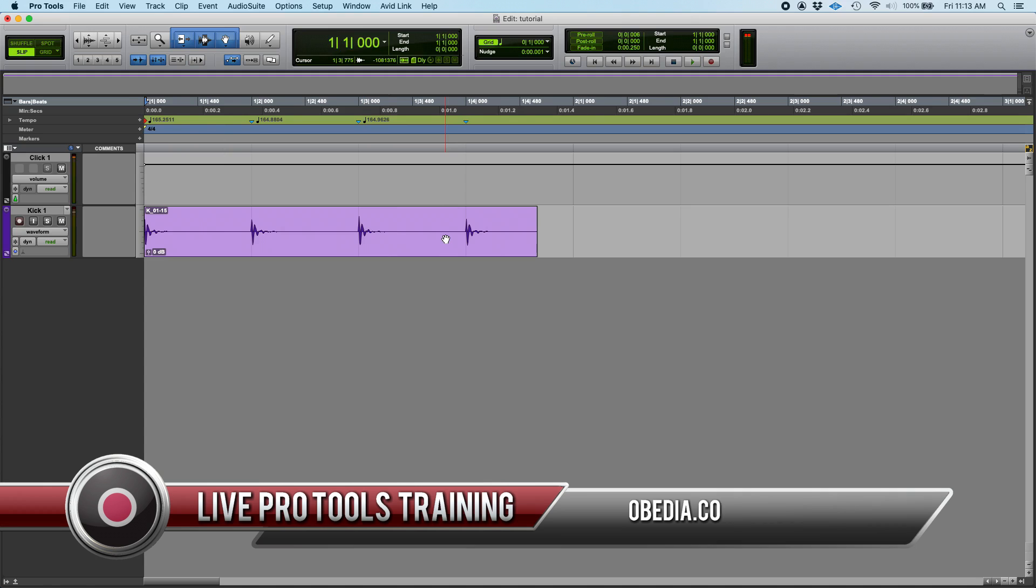And that's how you use the identify beat option in Pro Tools. If you have any other questions, please call us from Obedia PC Audio Labs and we're going to be happy to help you. We will see you guys soon. Bye-bye.